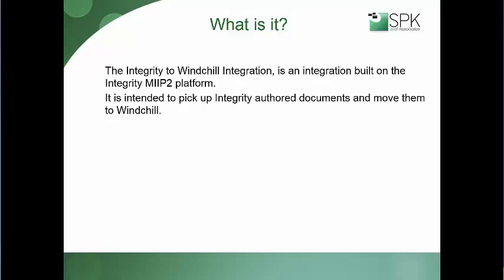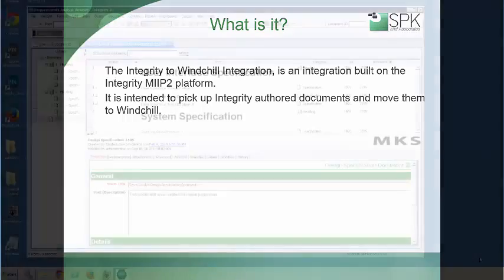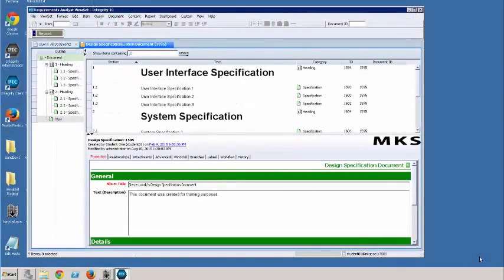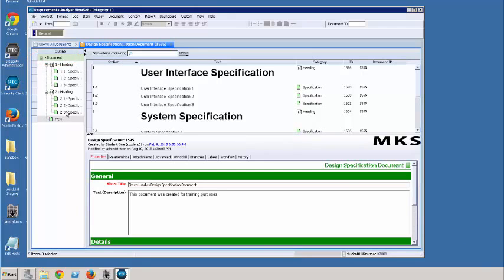What I'm going to do next is actually show how that happens. The first thing we're going to do is take a look at this design specification that I have up on the screen right now. It's a simple document — we have a document container here as well as some document content items.